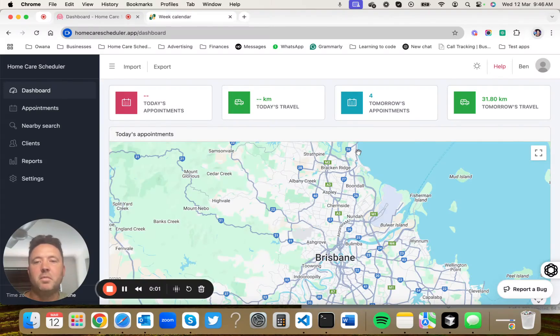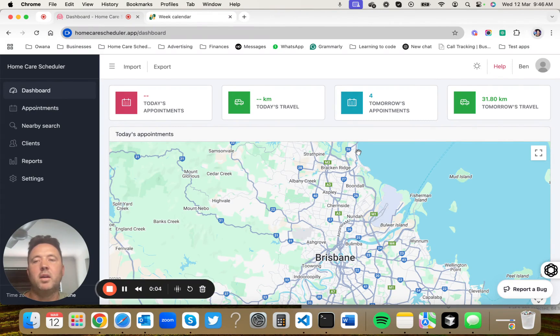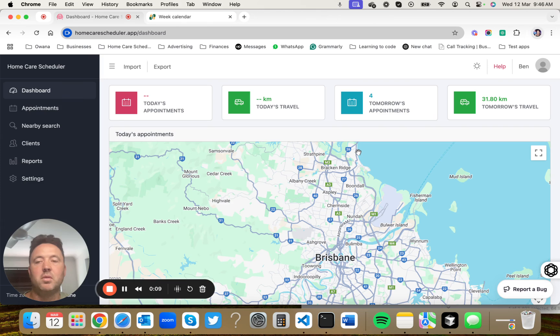Hello, my name is Ben from Home Care Scheduler. I want to show you three reasons why I think you should consider using the Home Care Scheduler app in connection with Splose.